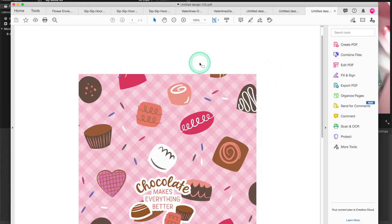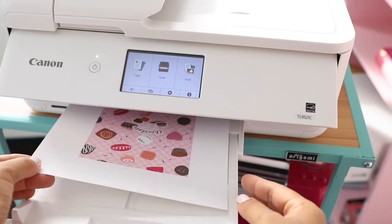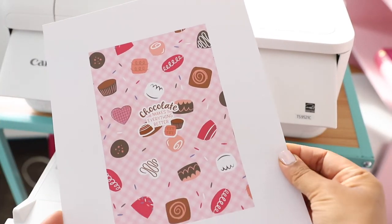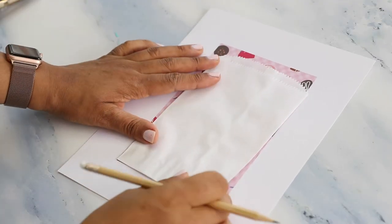Now I can open this project in Adobe Acrobat and send it to the printer. I'm sending it to my Canon TS9521C printer and printing on plain cardstock.